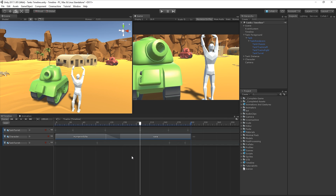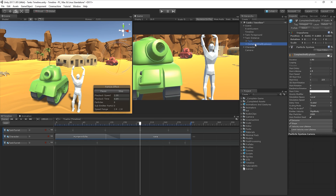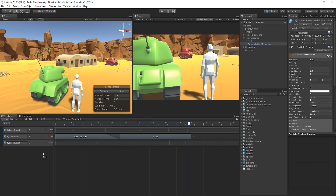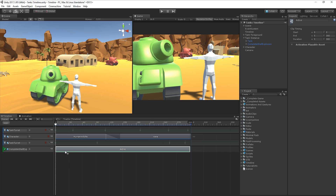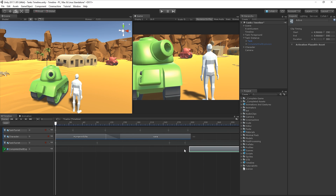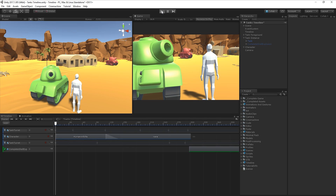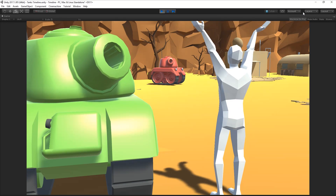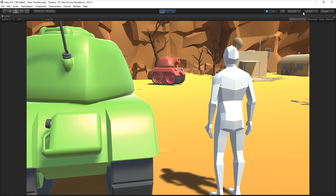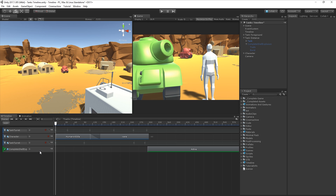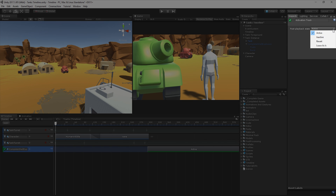Now, let's say we want our tank in the distance to fire, and we'd like to activate this explosion effect on a game object which is currently deactivated. Let's drag it into our timeline, choose activation track, and position the clip at the point in the timeline we'd like the game object to activate. Then, if we play the game, we can see that the particle effect now activates. We can change the behaviour of a game object after an activation clip ends by changing the post playback state in the inspector.